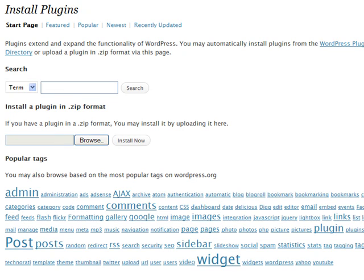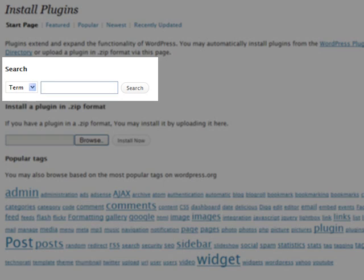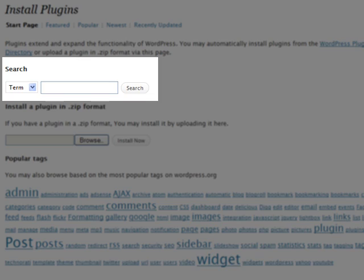Now, the install plugins page, this is kind of an all new thing for WordPress 2.7. You have the option of searching the WordPress extend repositories for the plugin that you're looking for.